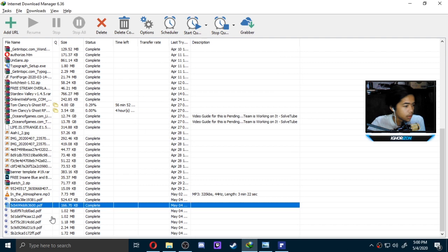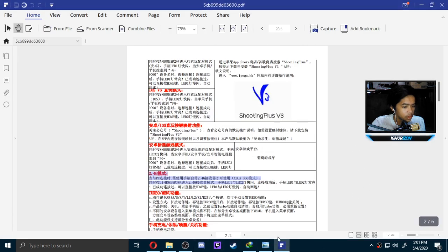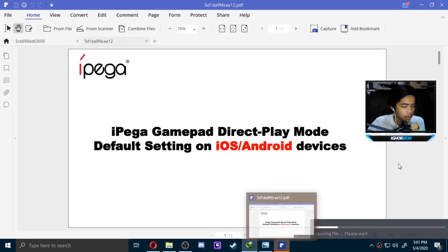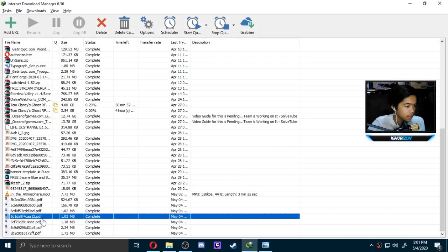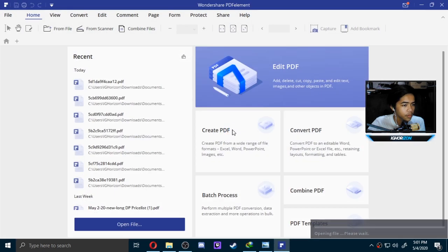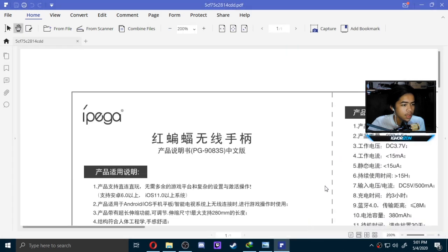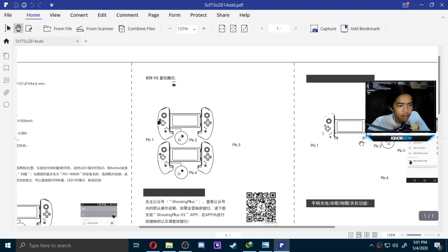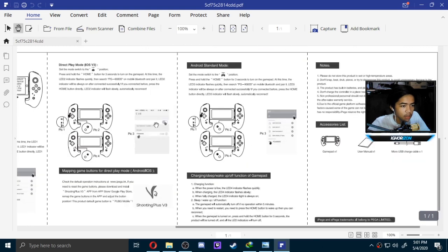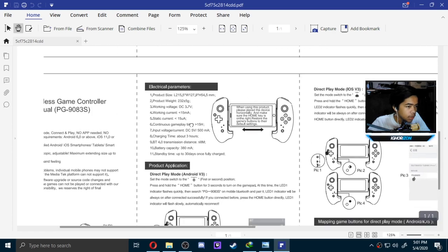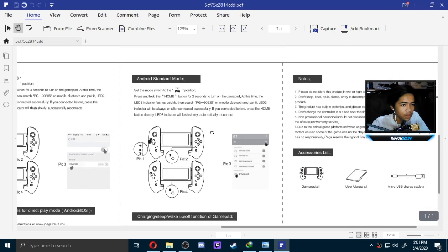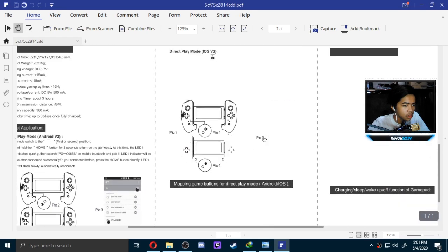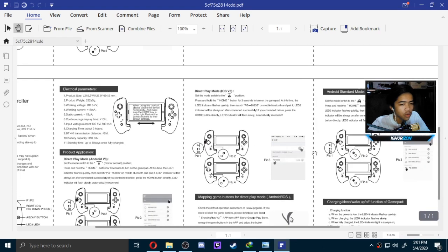We're getting a slow connection right now, so I'm just going to look at the PDF. Let me try to search it up. Oh wait, no, it's a Direct Play mode thing. It's a 9083S. Here it is, so let me just look for the English one. There's an English version right here, and there is a mode available for PC, I think. Let me just look around for a little bit. Oh wait, this is the controller.